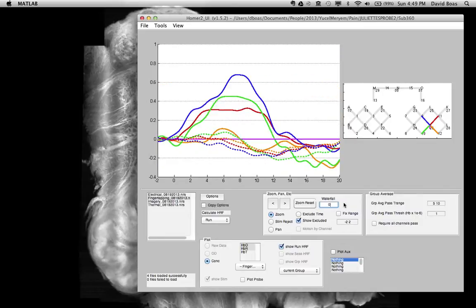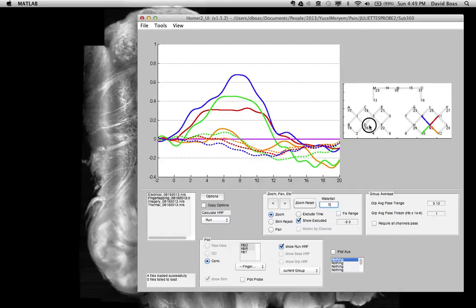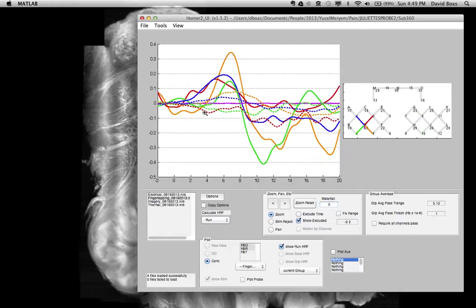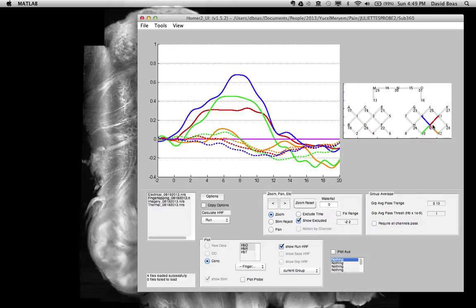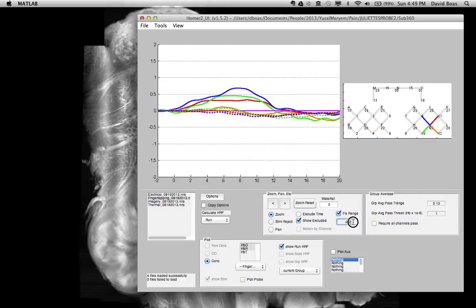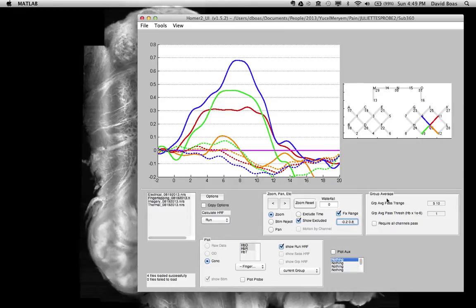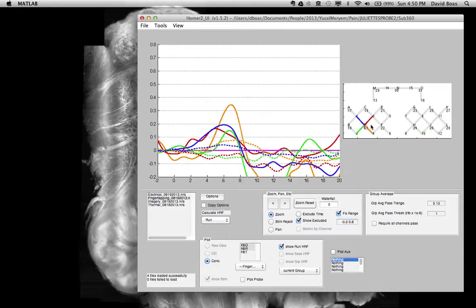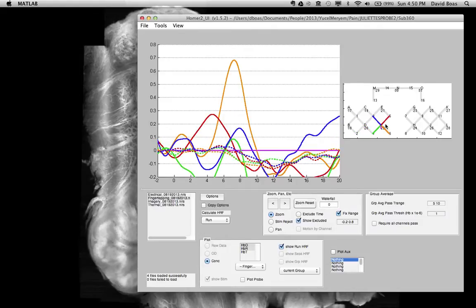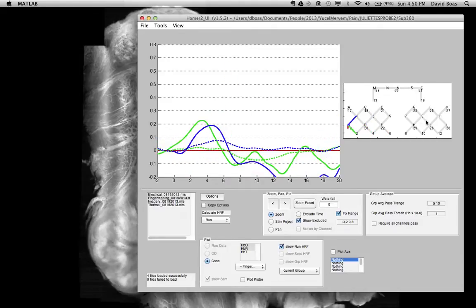Another useful feature is the fixed data range. You may have noticed when you select different channels, it auto-scales. But what if you want to fix the scale as you select different channels of data? You can fix the range and specify it here: minus 0.2 to 1. Now this is minus 0.2 to 0.8. When we go around to different channels, it's going to keep that scale, which makes it easy to visualize the relative amplitude of different channels.